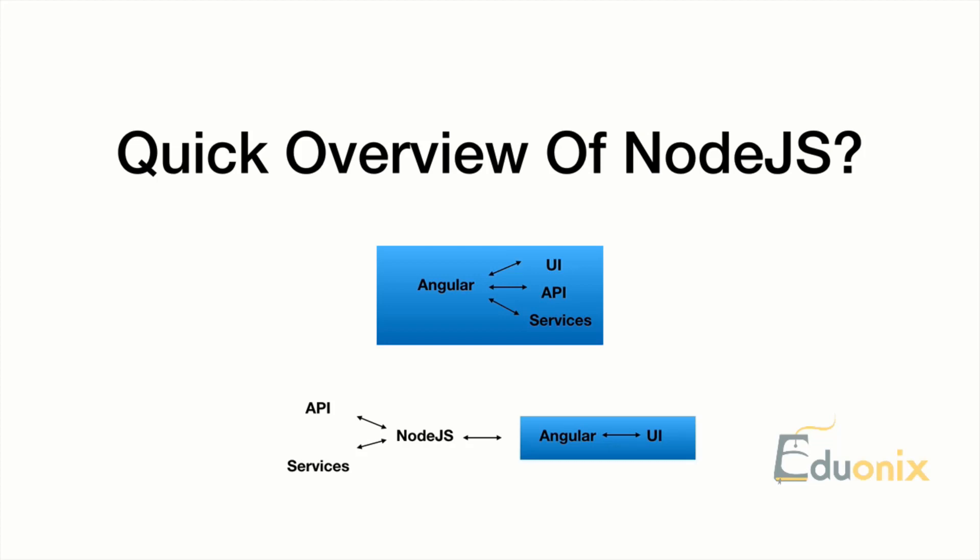Node.js is a server that takes JavaScript you're already familiar with and makes it available in machine code. You don't have to run things in the browser. When doing Angular, it gets shipped to the browser and runs inside the browser's JavaScript engine. Node.js basically takes the JavaScript engine from browsers and runs it without a browser.